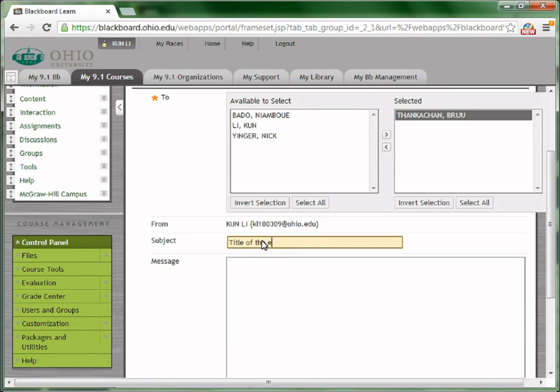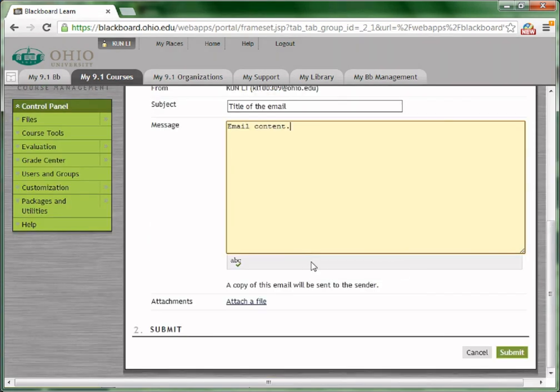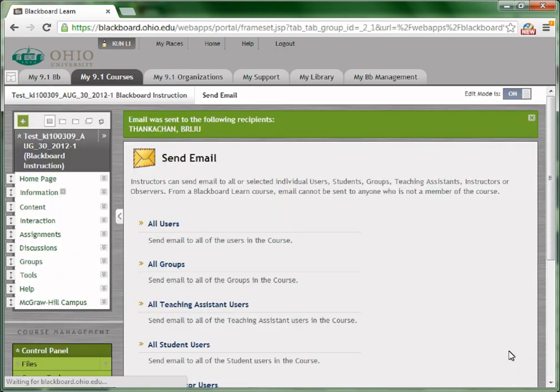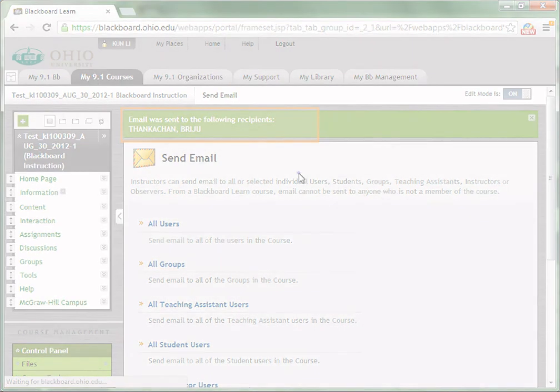Type the email title in the subject box, and type the email content in the message box. Click Submit to send the email. There should be a confirmation message appear on the top of the Blackboard course saying email was sent to the following recipients.